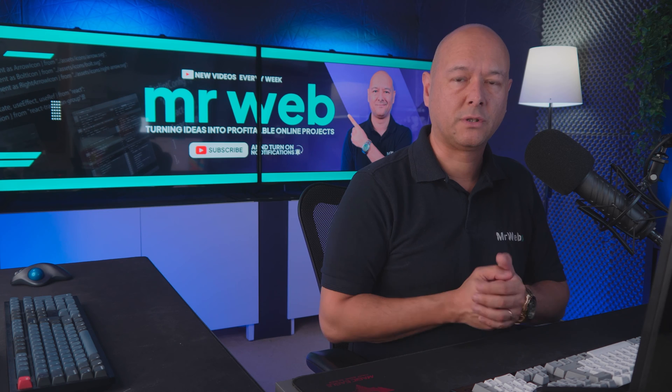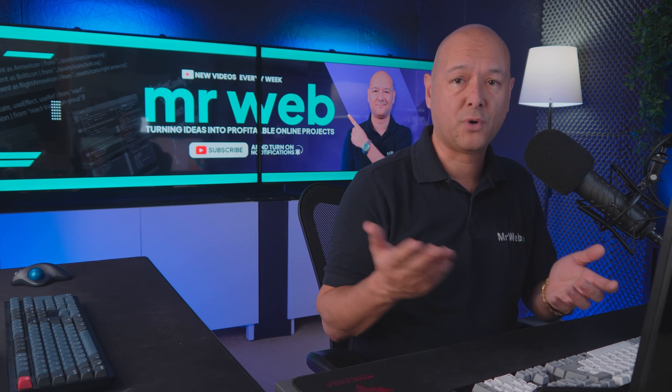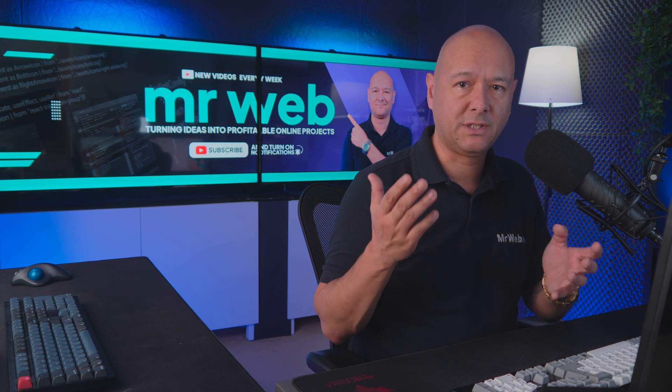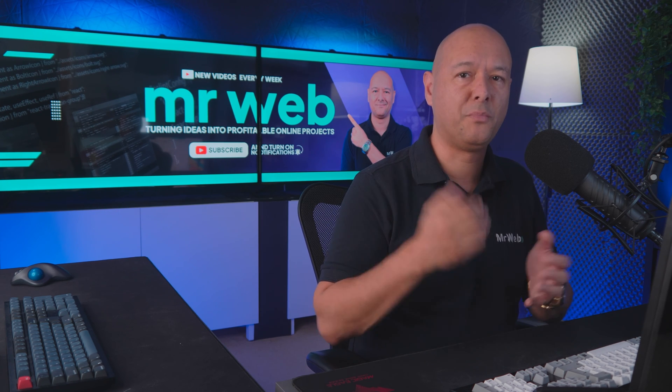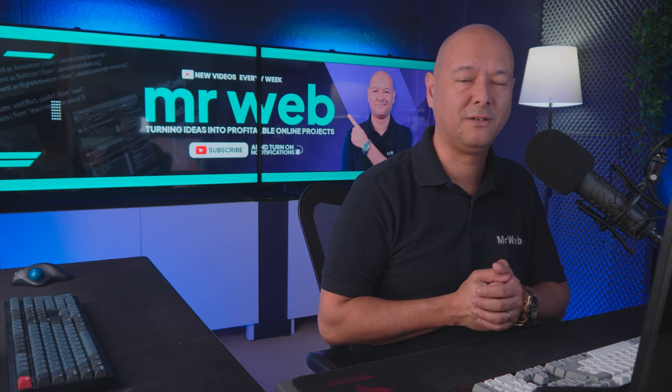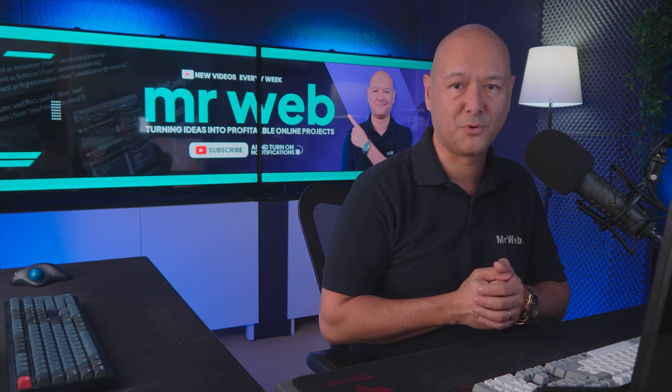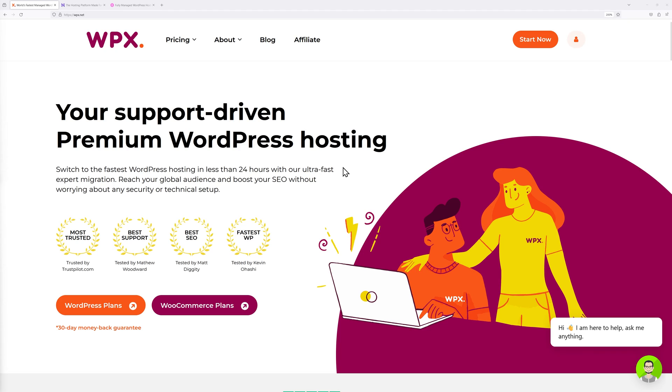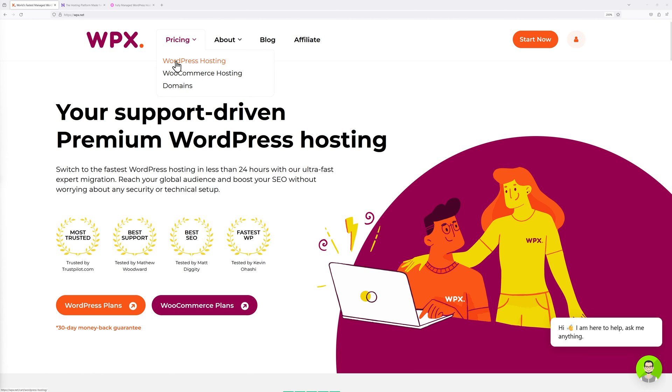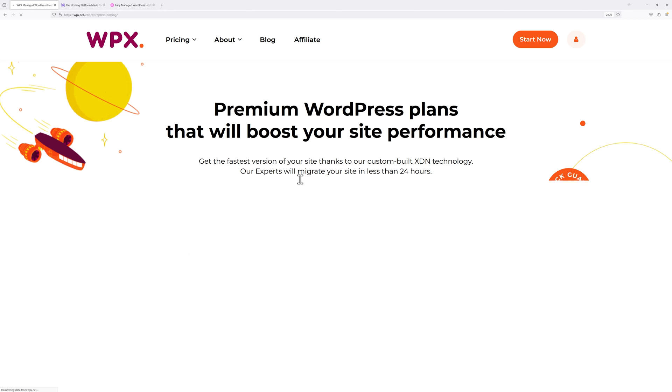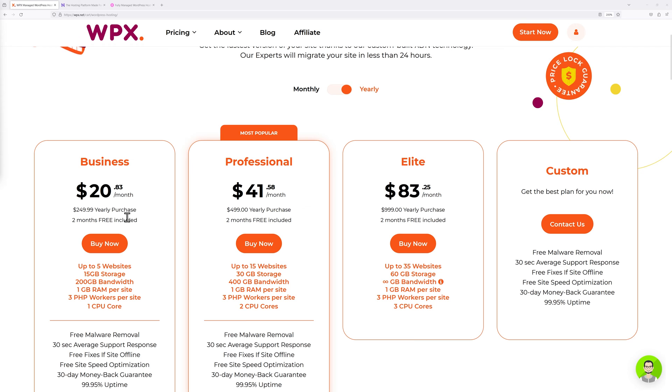First let's address the price, because this is clearly a very important factor in the decision making process. Starting with WPX, they have WordPress hosting plans and WooCommerce hosting plans. We're going to go with the regular WordPress hosting.